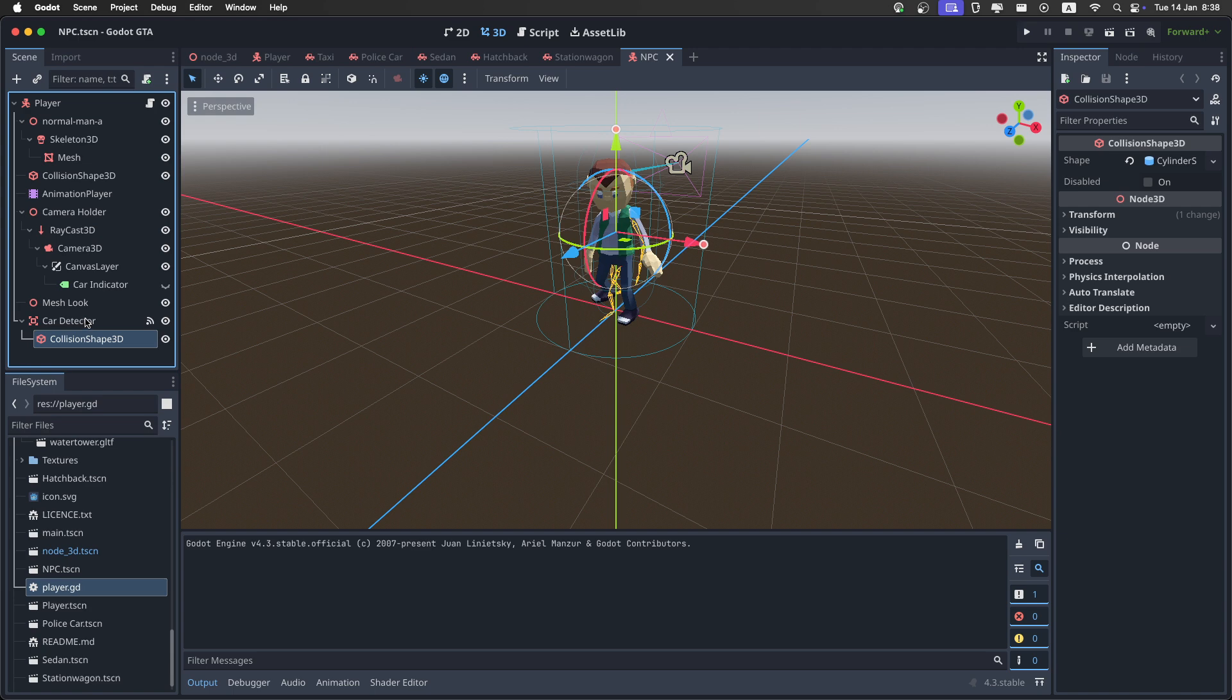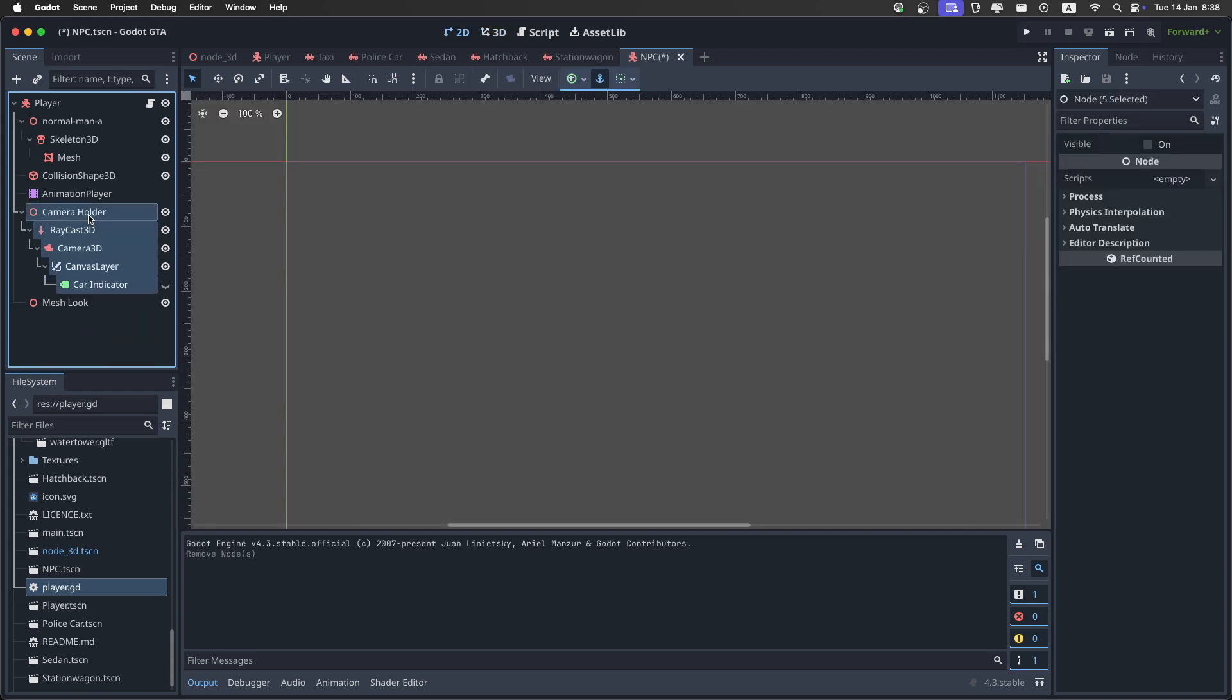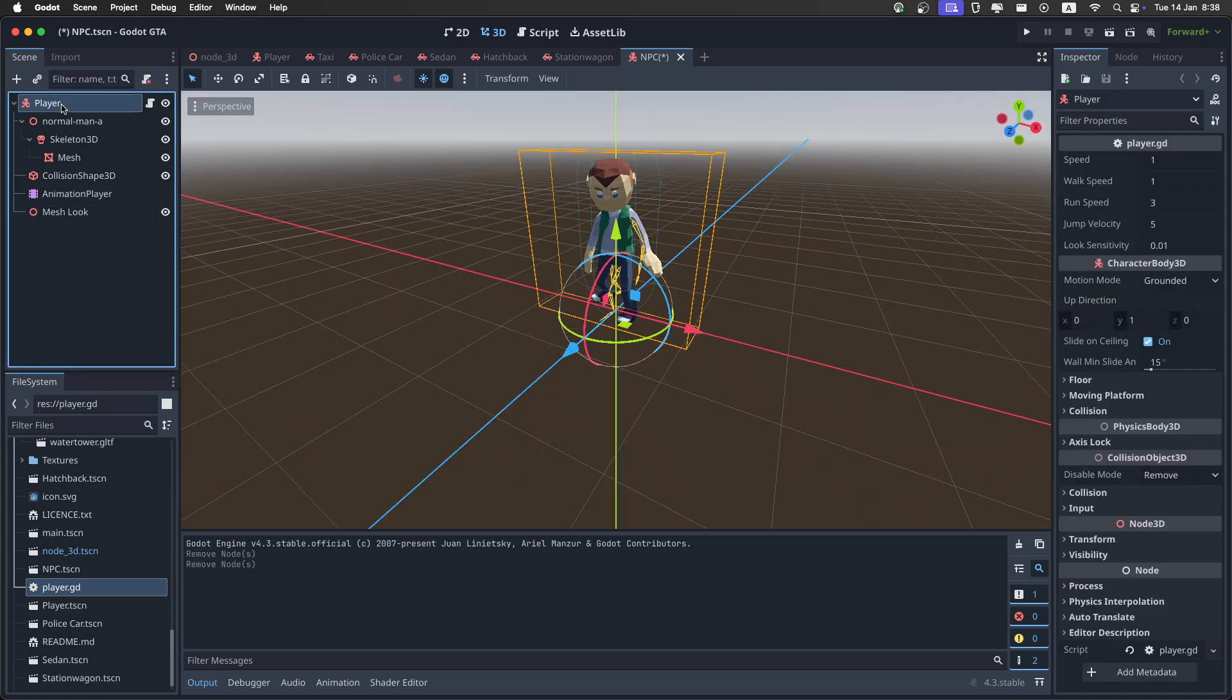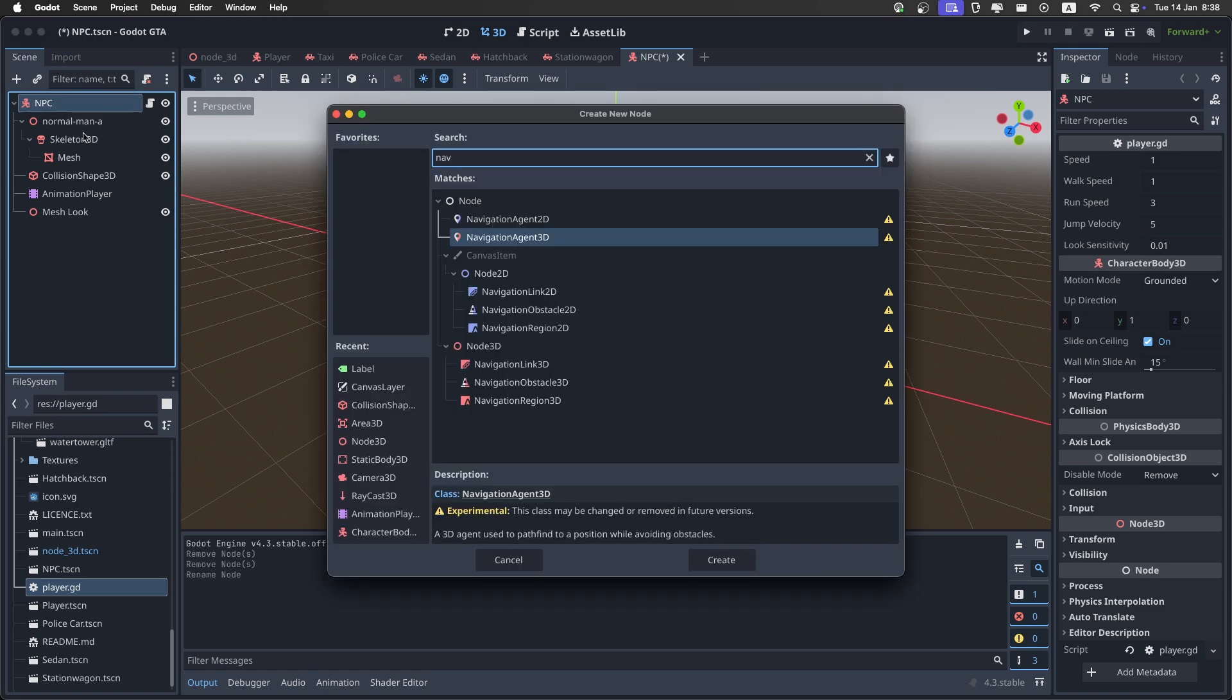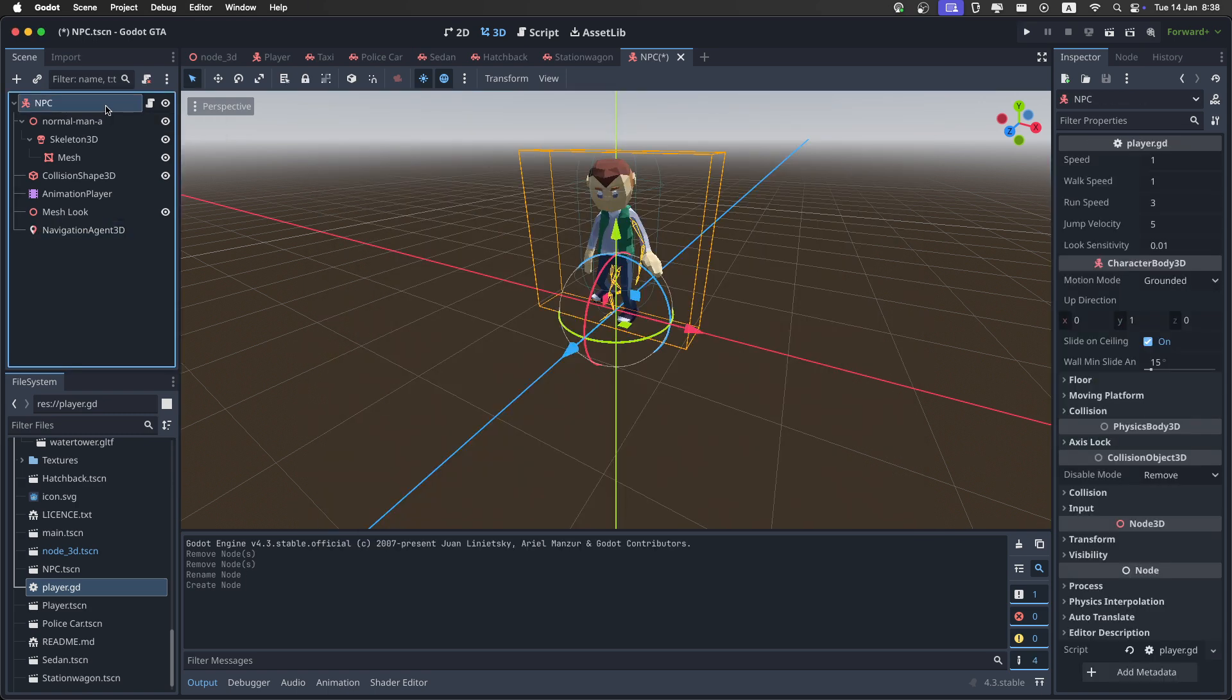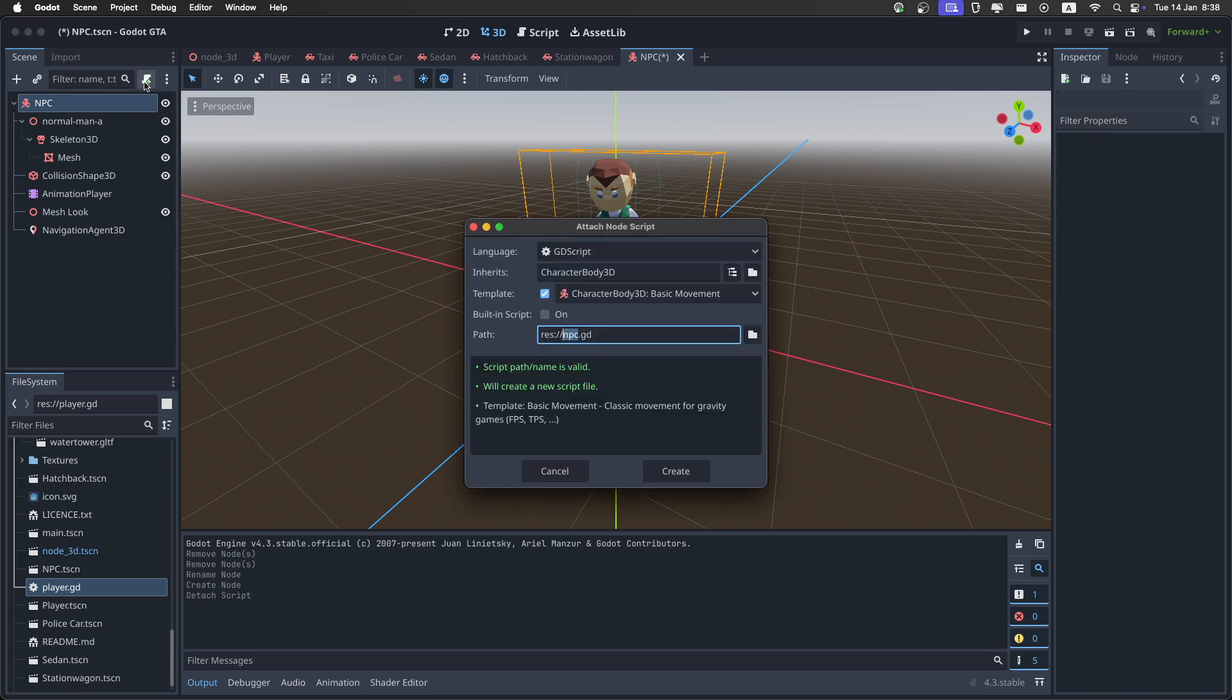Now delete the car detector and the camera holder. Then change the name of the root to NPC, and add the navigation agent node like this. Then click on the root again, and remove the script, and then add a new one, and just call it NPC like this.